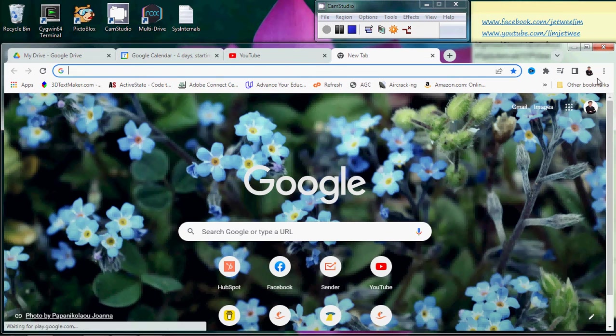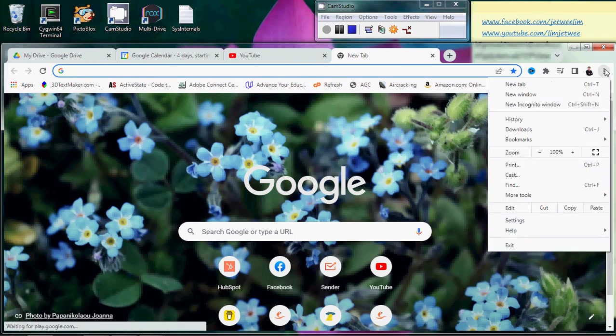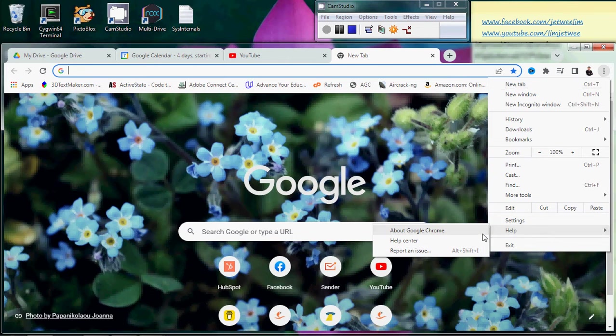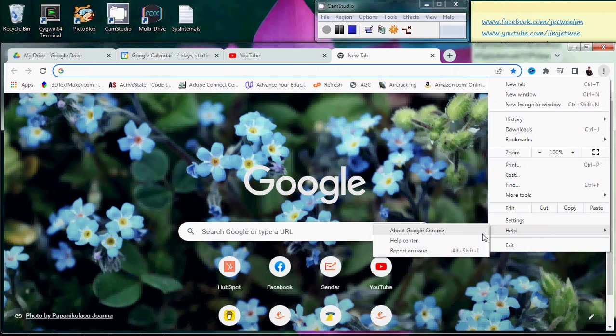A quick way to do that is to go to Help, then run About Google Chrome. You will check for any latest version, and if it's not the latest, you will download and install the latest.